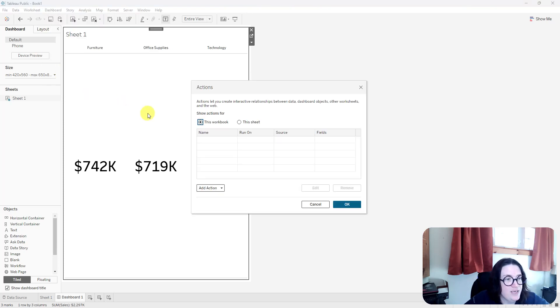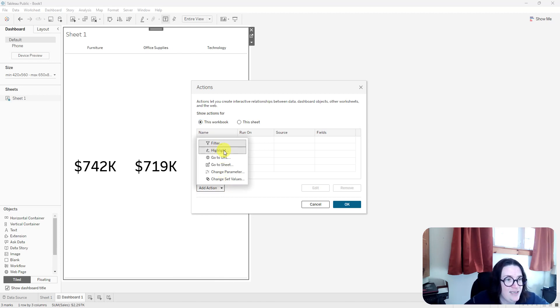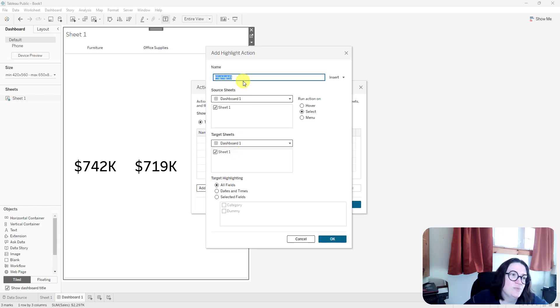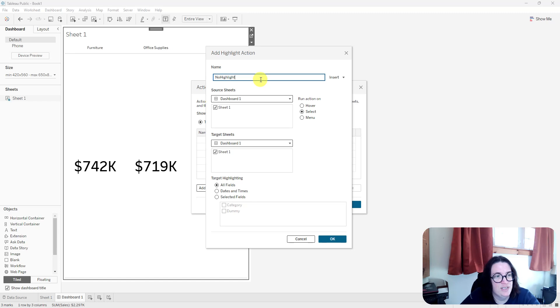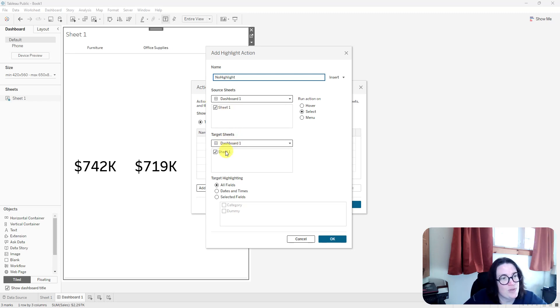So what I'm going to do is I'm going to add an action and I'm going to say highlight, even though I'm turning off the highlight, I'm going to select highlight. So this will be a highlight action, but I'm turning off the highlight. So I'm going to call this no highlight. And then I would put the sheet name. I'm going to make sure that the dashboard is selected here to make sure the sheet that I'm working on is there. Same thing for target and you select dashboard and then the sheet.